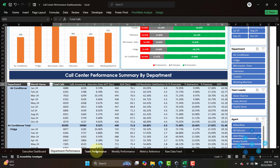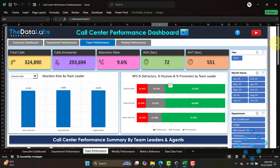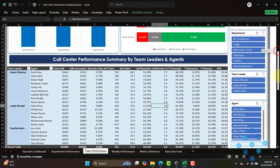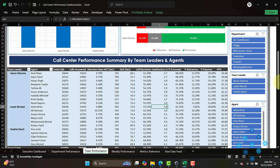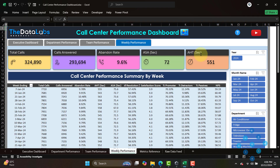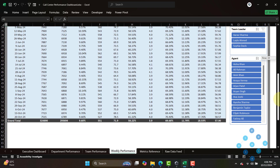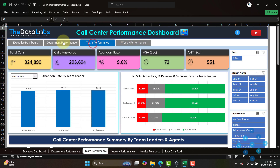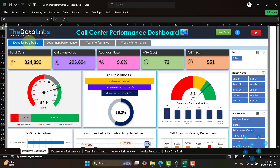The third page is team-wise performance. It has the same cards, plus a column chart with a dropdown by team leader, NPS detractor, passive, and promoter breakdown by team leader, and a table by team leader. The fourth page is weekly performance, which has the same cards at top and a table at the bottom by week ending — showing calls, calls answered, abandoned, CSAT, average speed of answer, resolution, satisfaction score, promoters, and detractors. You can easily switch between pages to get insights.